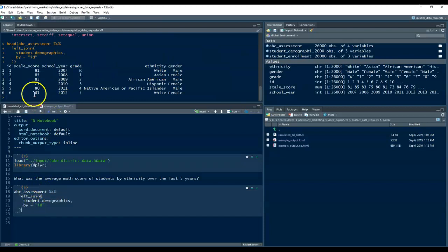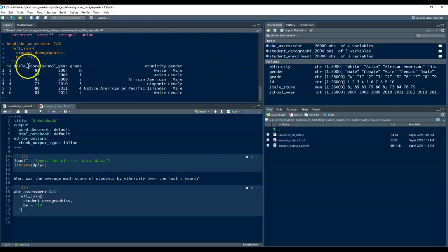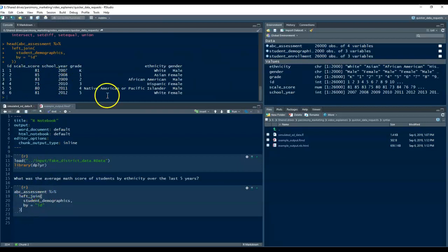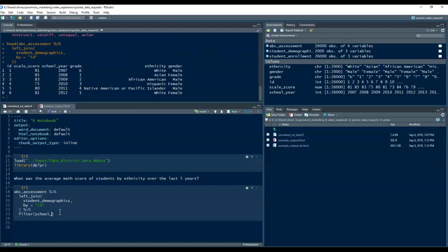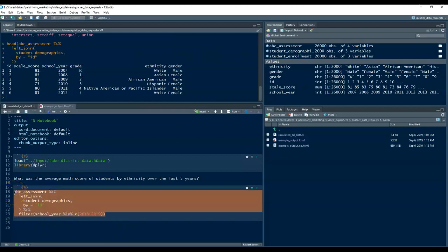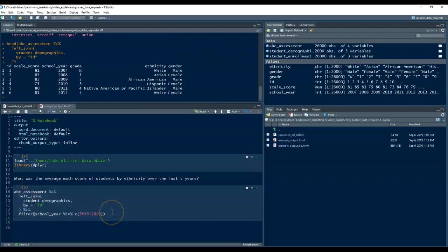And now, because we have all years' worth of data for this assessment in this column, and we're just pretending like this is the scale score for a math assessment, the one that we care about. So, at this point, then, we can just filter for the school years that we care about. So, I'm just going to say school years in, let's say last five years. So, would that be 2015 to 2019, like that.